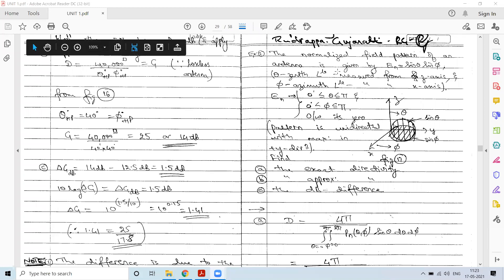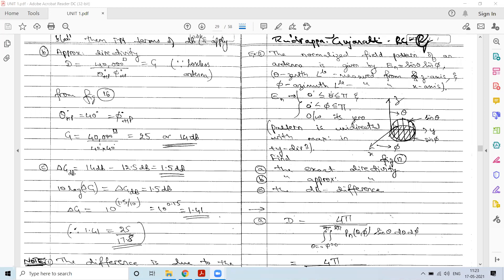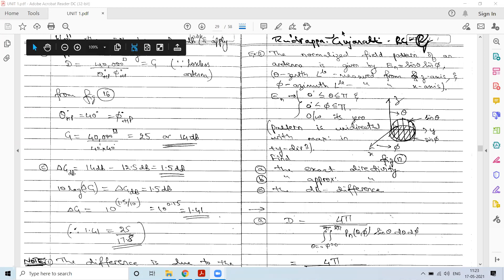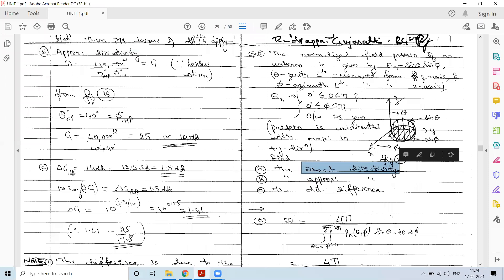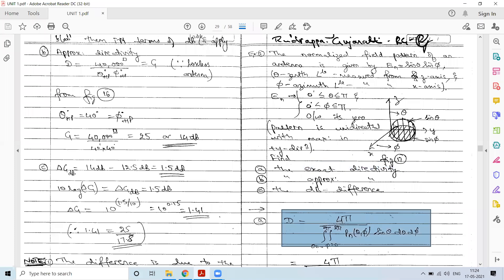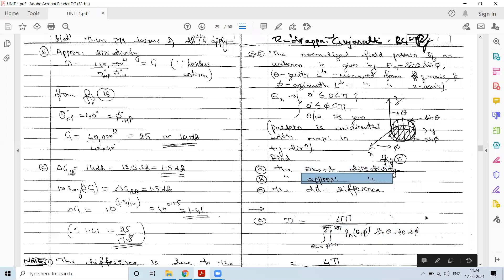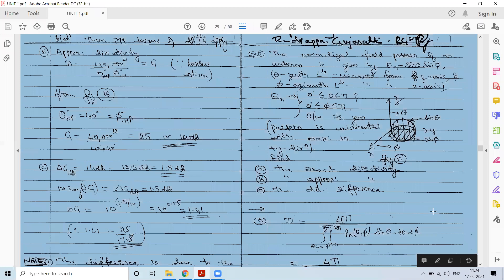Good morning audience, welcome to our session of microwave and antennas. In a previous session we discussed directivity and gain, and solved a problem pertaining to those aspects. We identified exact directivity using the exact equation for omega A, the beam area or beam solid angle, and approximate directivity using the approximate equation for the beam area.